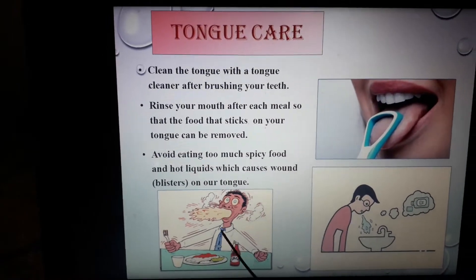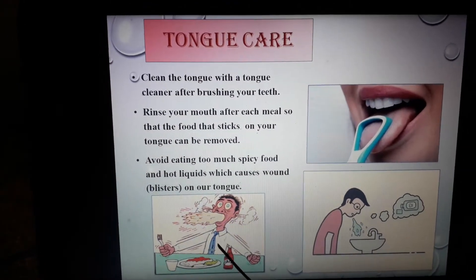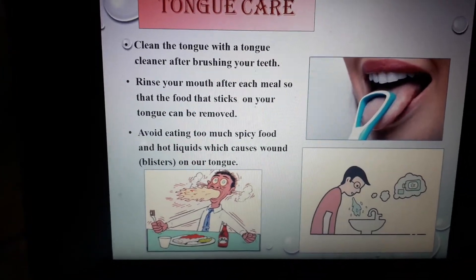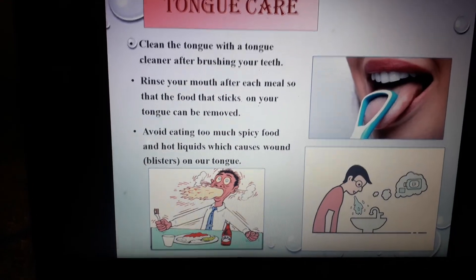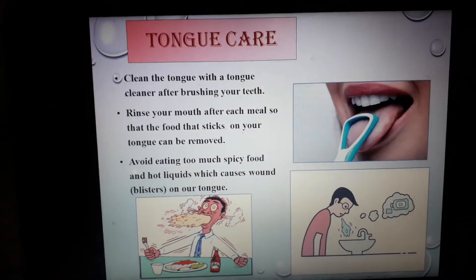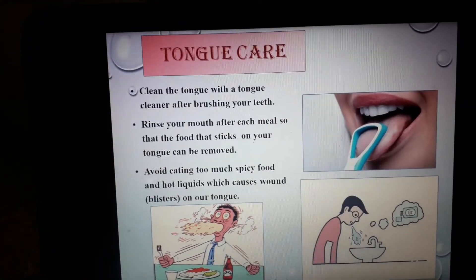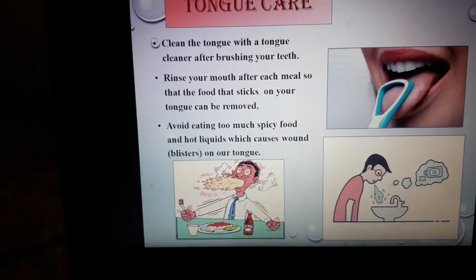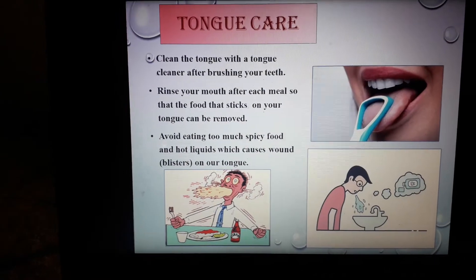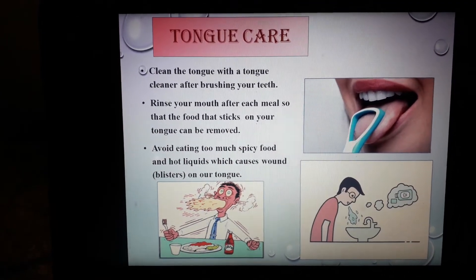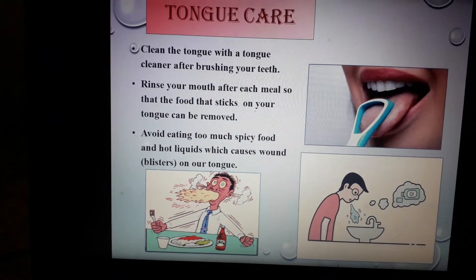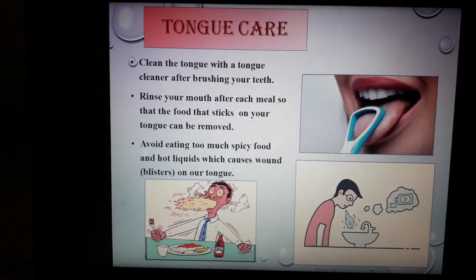The third point: avoid eating too much spicy food and hot liquids, which can cause wounds on our tongue. If we drink hot tea or coffee, we can burn our tongue. Too much spicy food also affects the tissue present on the tongue, which can damage our taste buds and make it difficult to enjoy the taste of our favourite food. So we have to avoid spicy food and hot liquids.